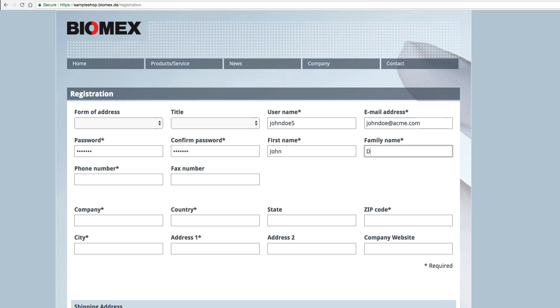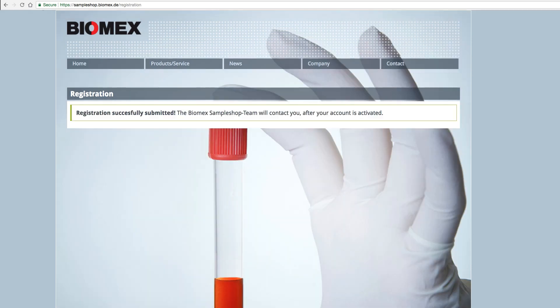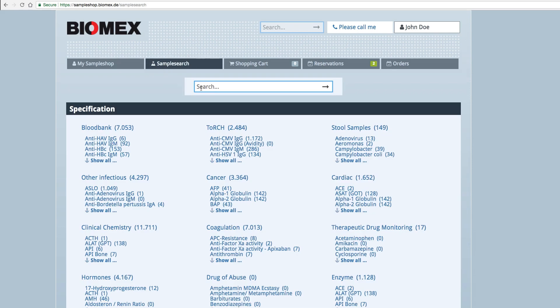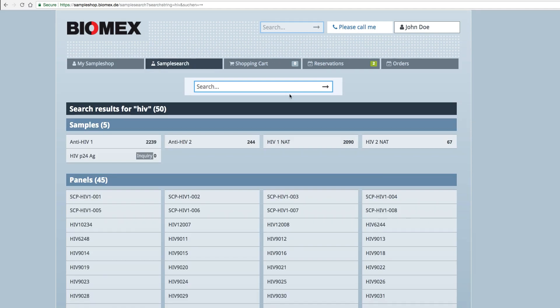After successful registration, your account will be released by the Biomex Sales Team and you will receive a confirmation email. Start your search with the Sample Search button, browse through the categories or search your samples by typing in the requested analyte.